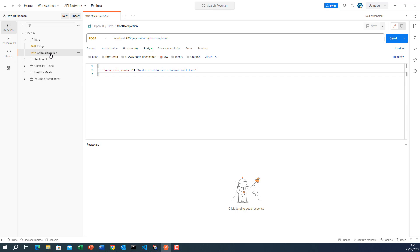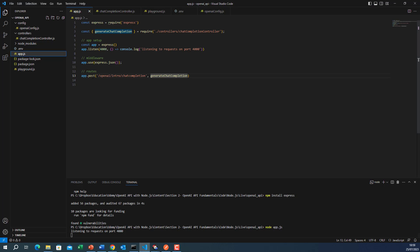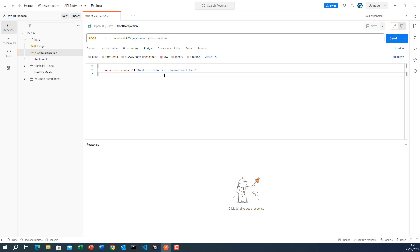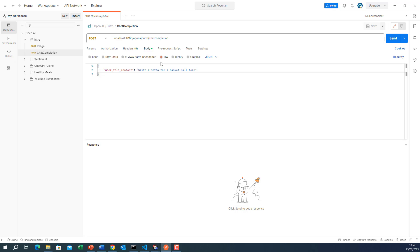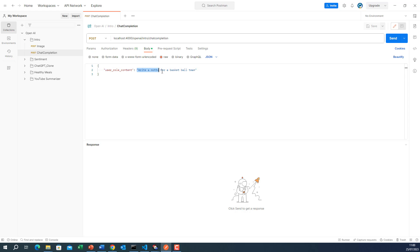In Postman, I already prepared a request. This is what I called it, chat completion. It is a post. It must be a post because we are passing data within the body. The URL is localhost 4000. You can see openAI intro chat completion. This is actually the route that we have defined. This method will be called when this route is hit. Now in this request, notice that we specified the content type to be application slash JSON. And the body is raw, selecting JSON as data format. And in this JSON, I pass this key, and here the question that I want to request. Notice here you must specify these double quotations. So that's the request.